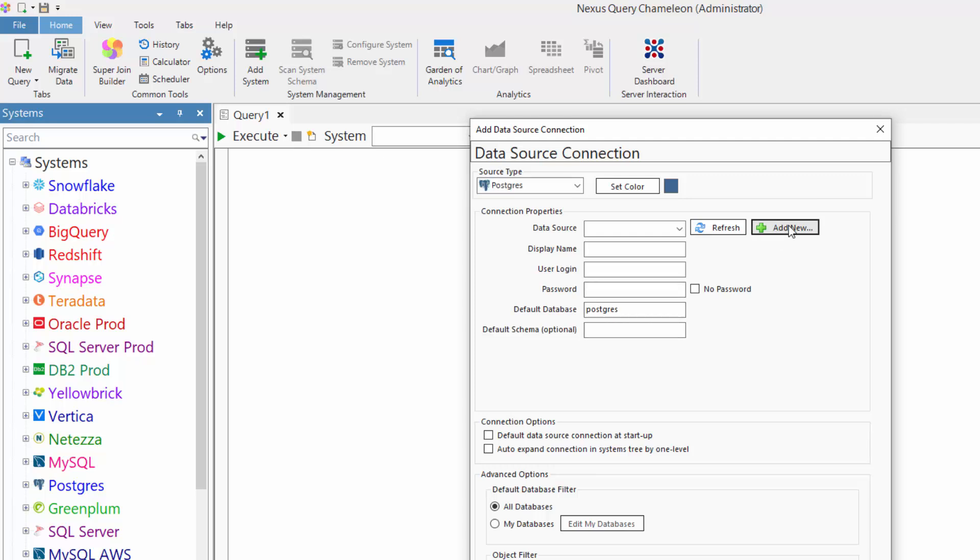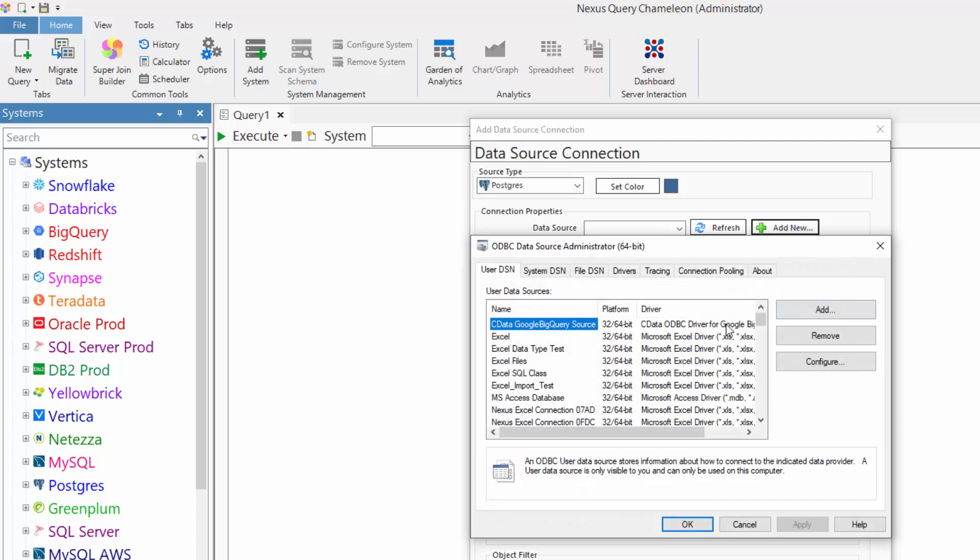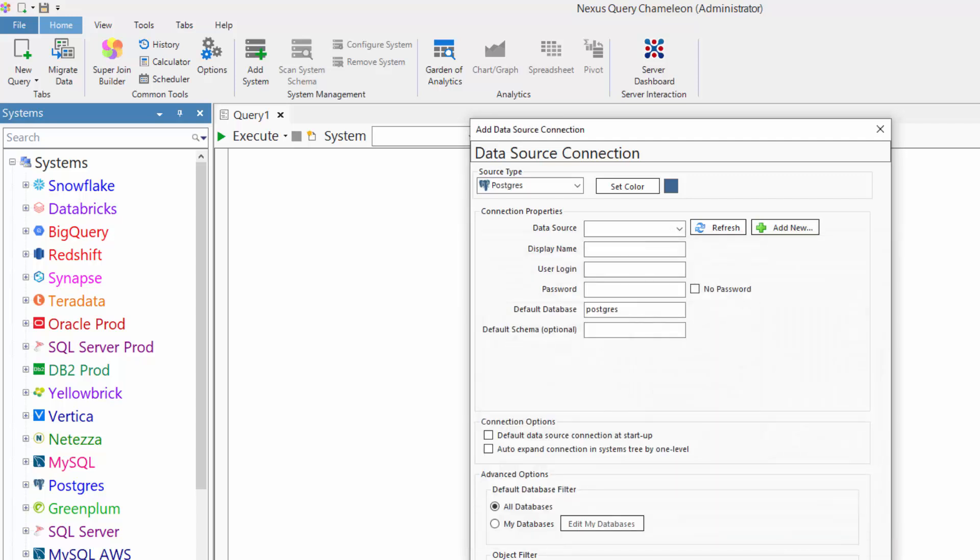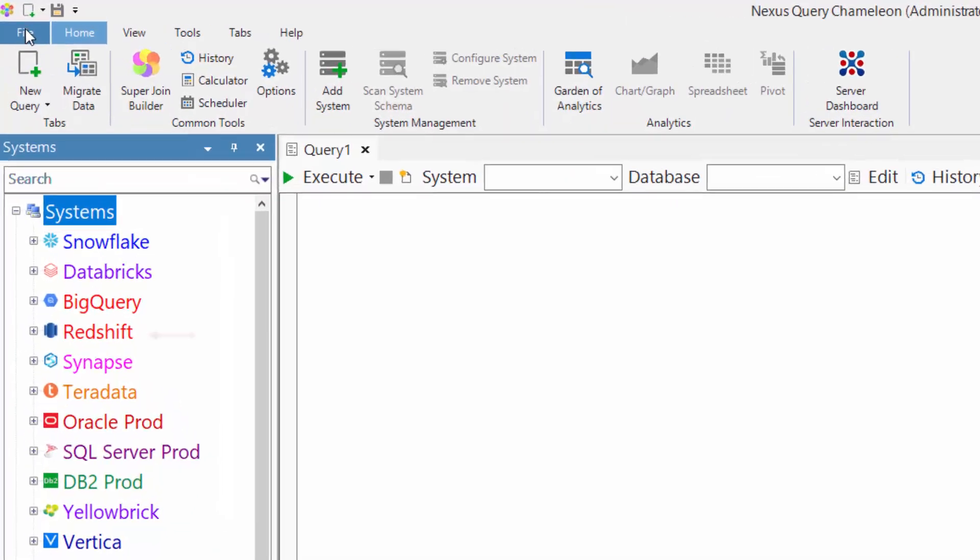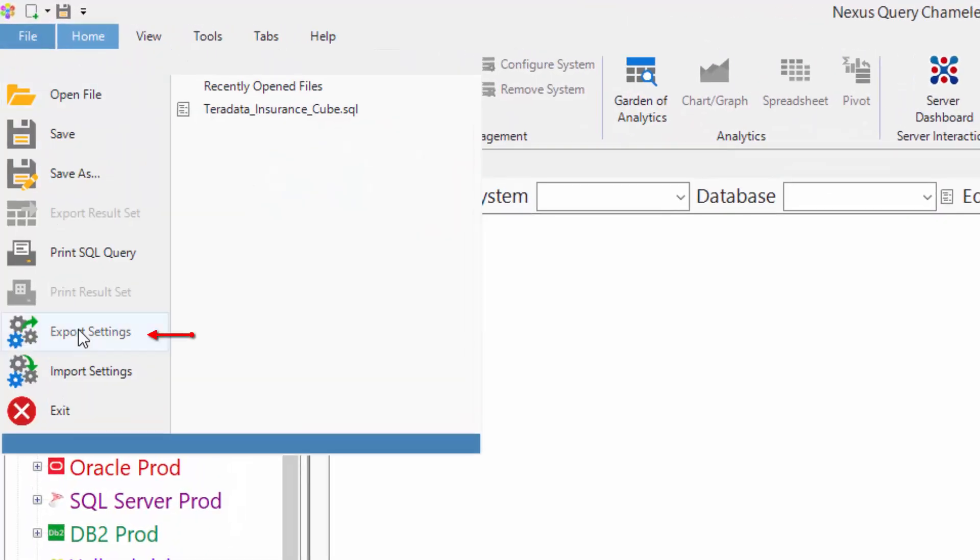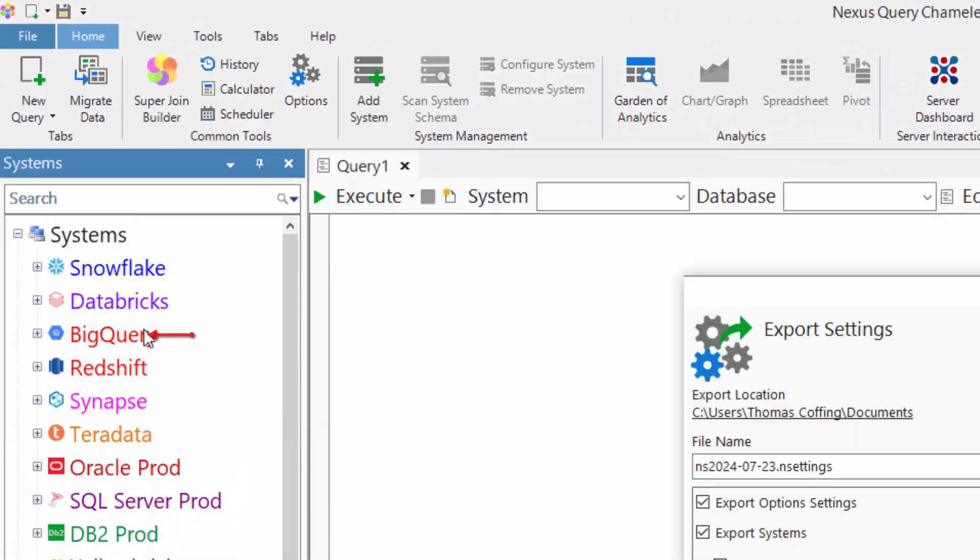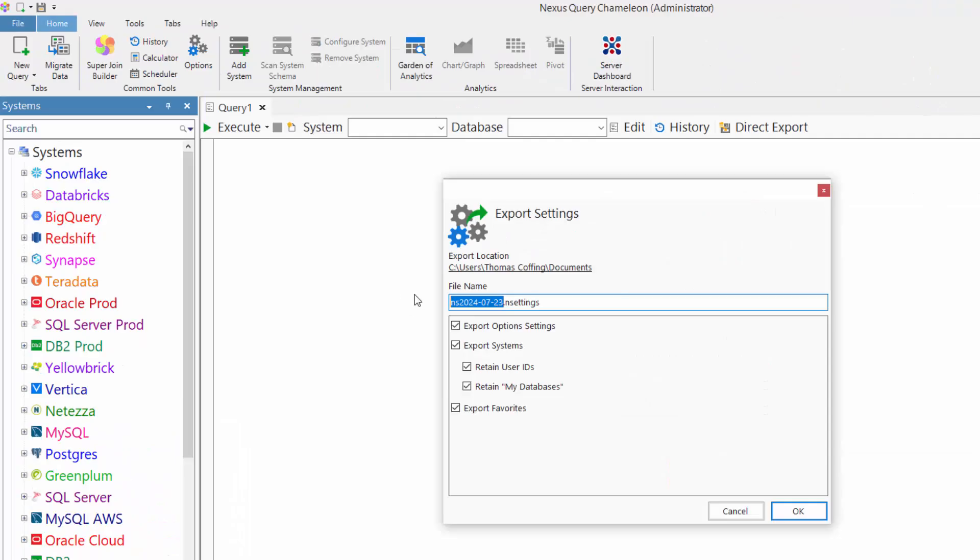You can then add your driver, and so on. I've got 30 here. But once one person's done it, you can go to File and Export Settings.